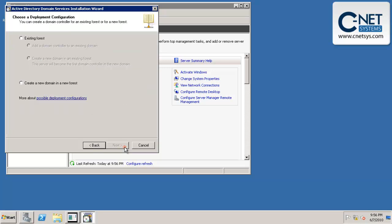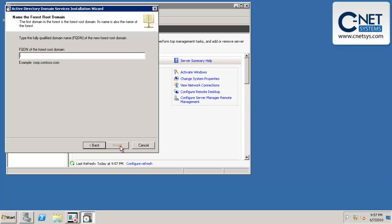We can read through this if we like, but we're not adding this to a new or existing forest. We're actually going to create this in a new forest, which is basically saying we don't have an existing network we're adding this to. This is going to be a brand new network. For our purposes, we're going to choose create a new domain in a new forest and click on next.